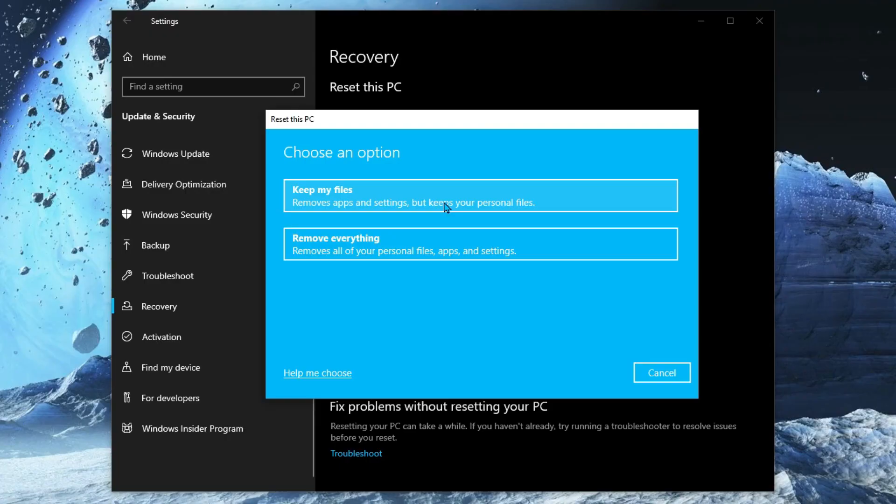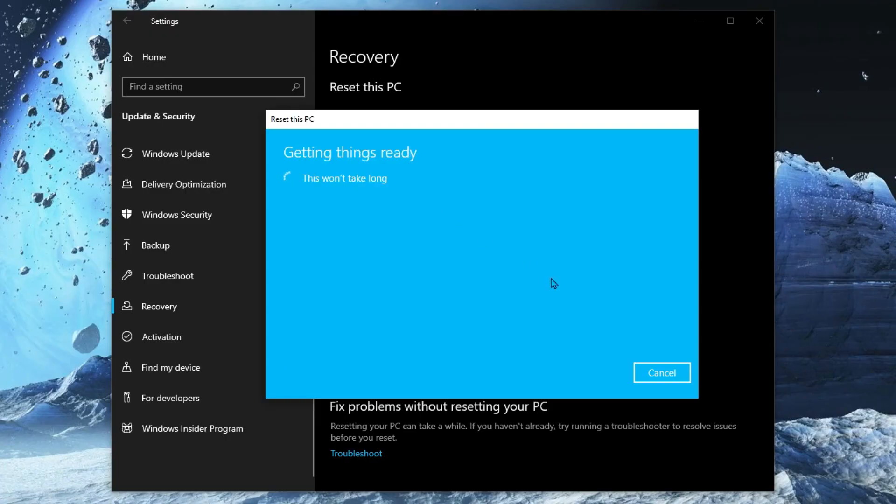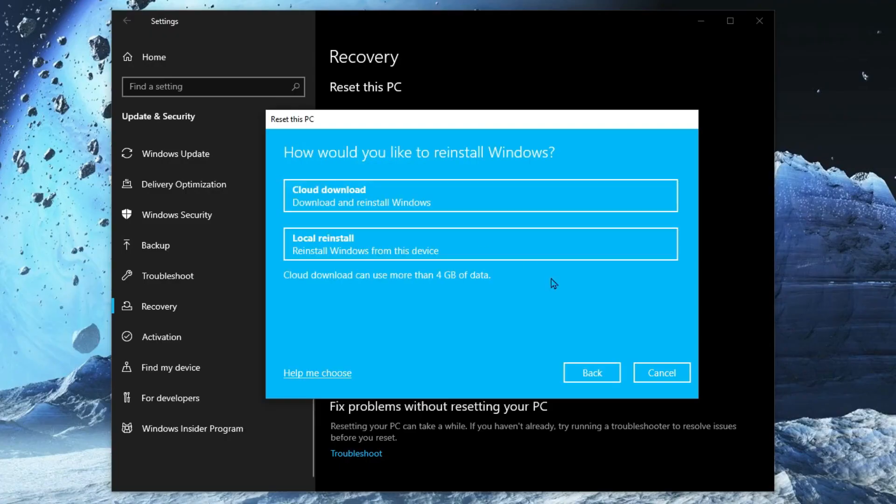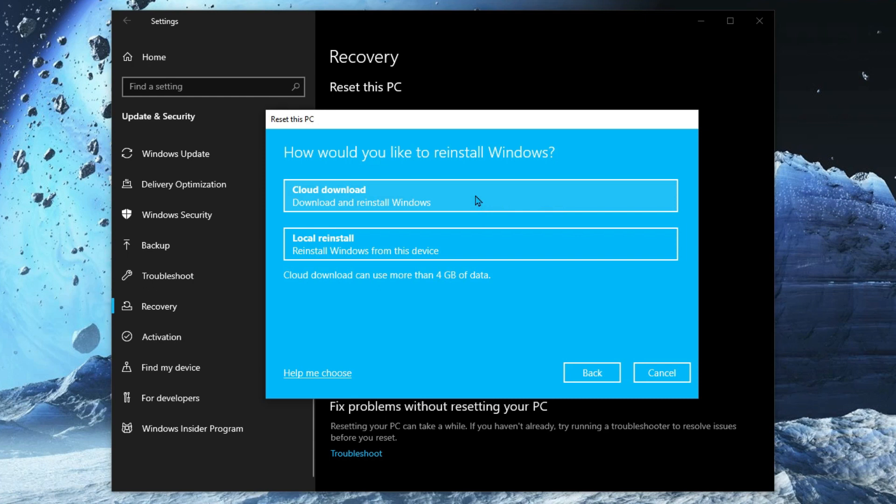One, when you do this, use the cloud option. It'll give you two options to restore: one is local, one is cloud. The cloud uses the Windows version that you have. It gets it from the internet and brings it to your computer.